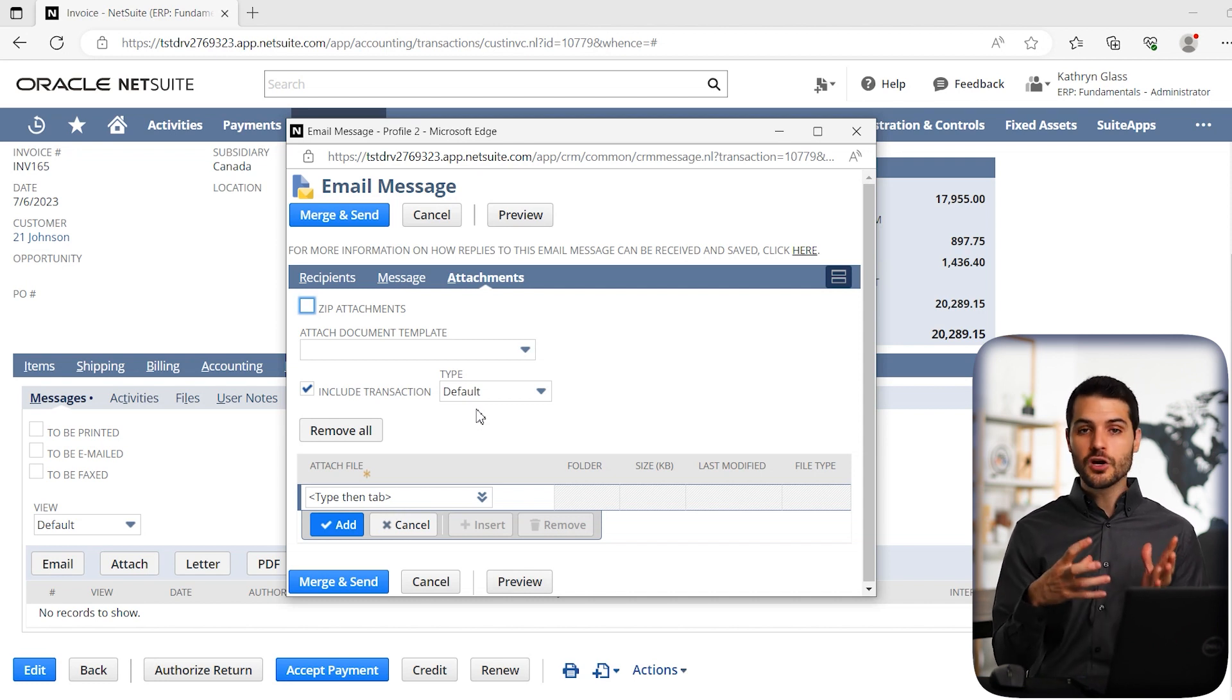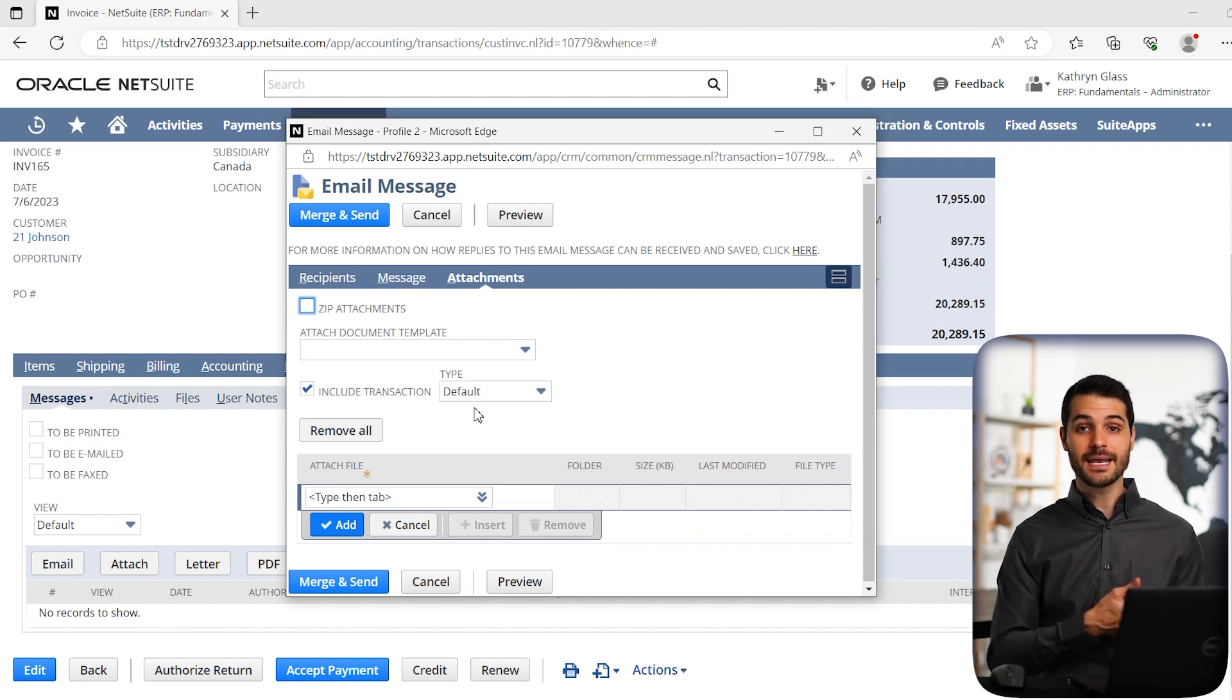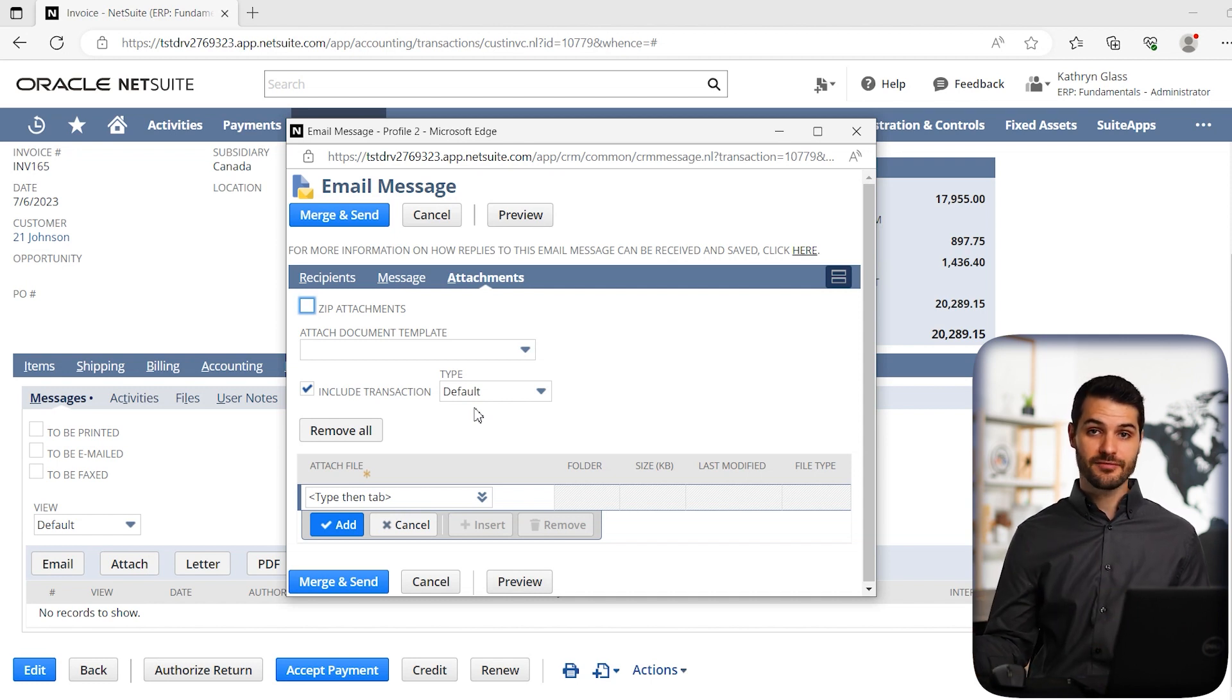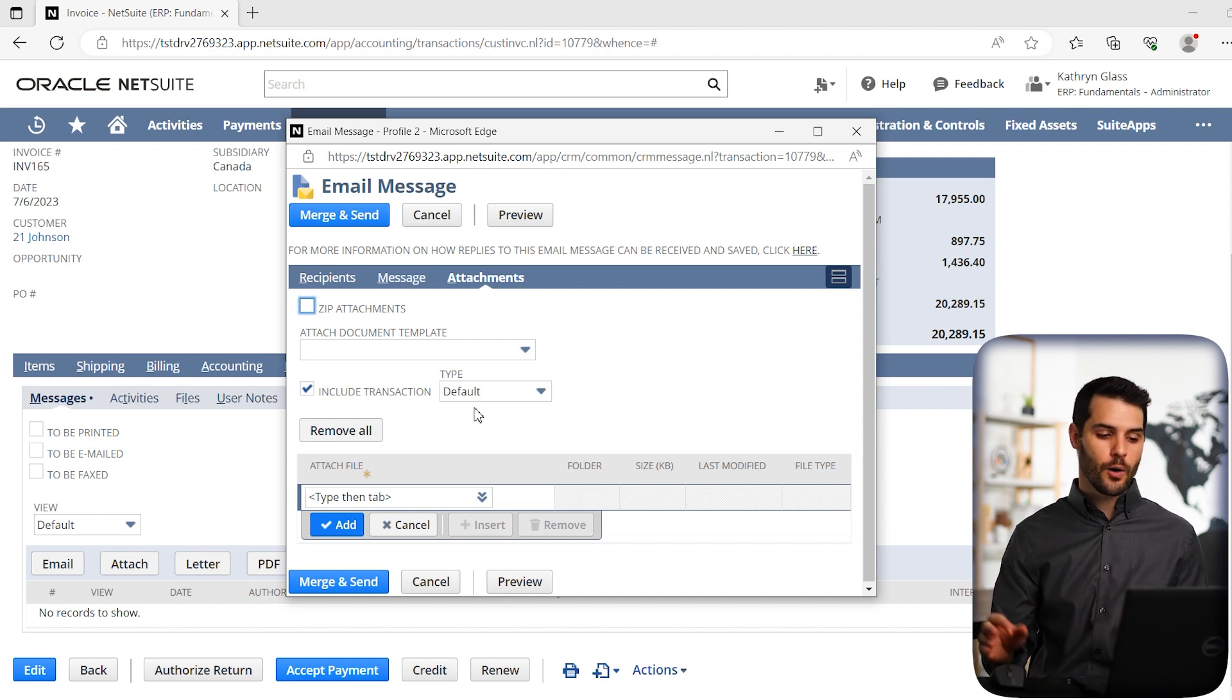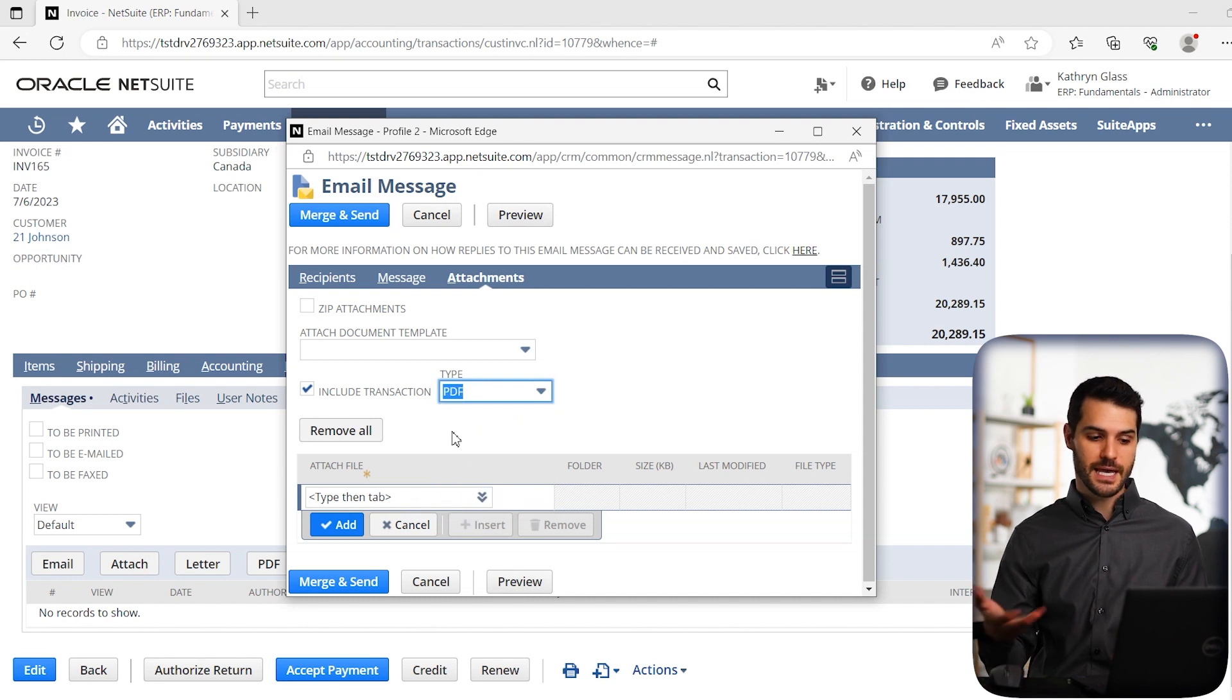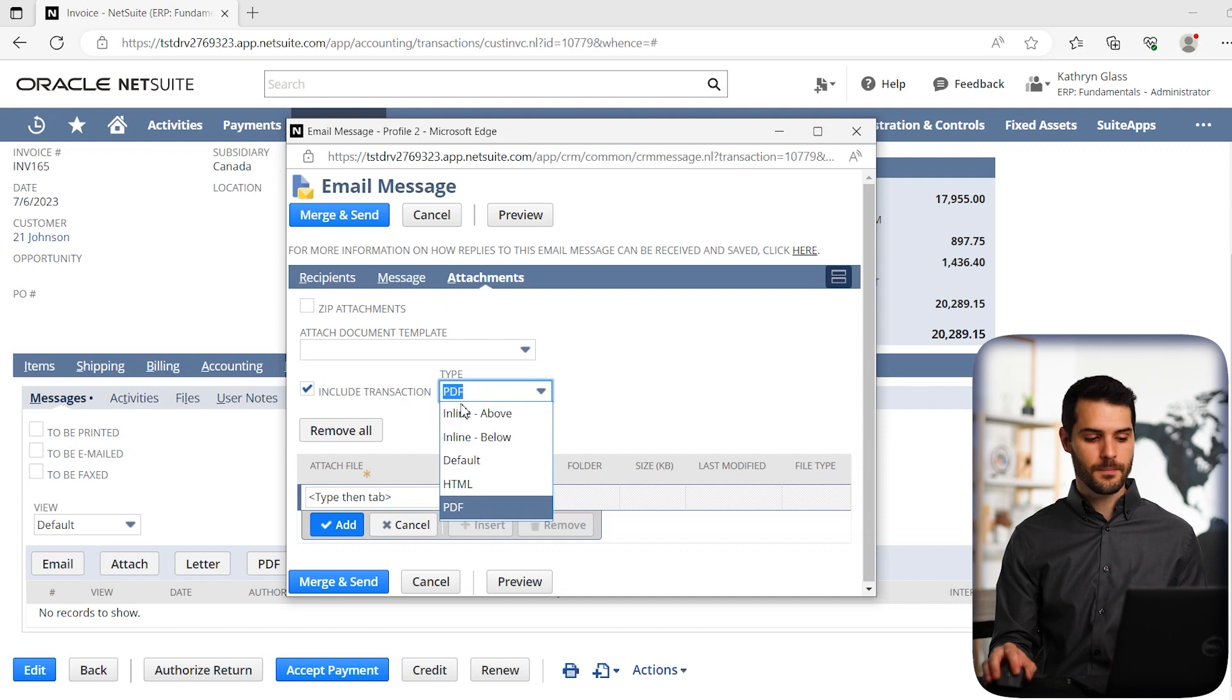If you don't want that, if you prefer to be a PDF attachment, then that's easy, you can either set it as your user preferences. So whenever you're sending an email, it always defaults to PDF, you can go to user preferences and be able to set that. Or you can just click here and take it off of default and click PDF, in which case it would attach it as a PDF. So we're just going to leave it as default for now.